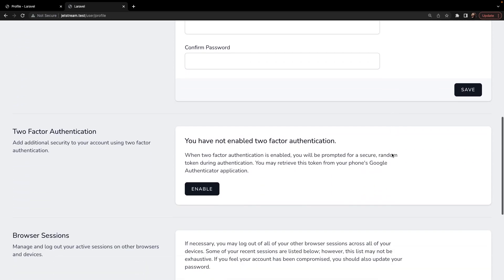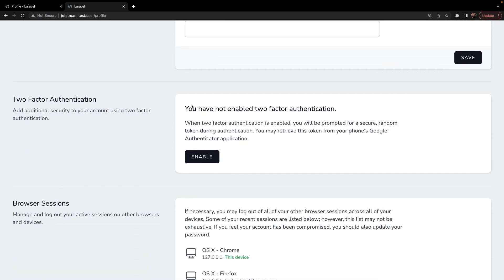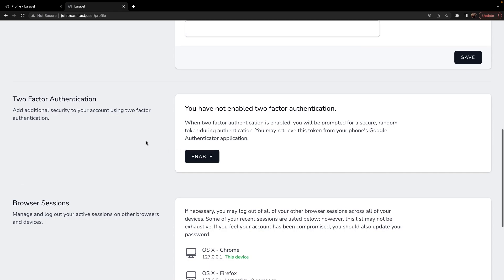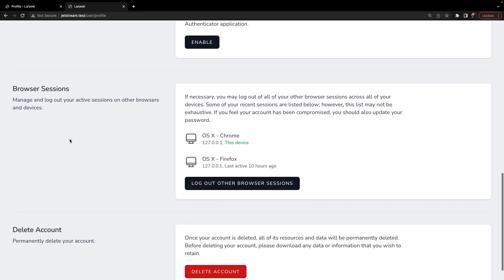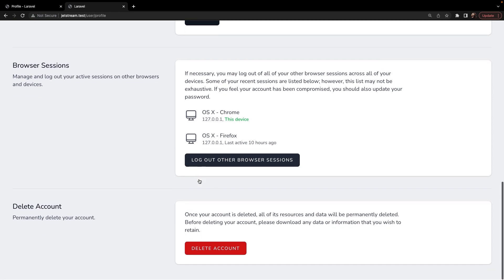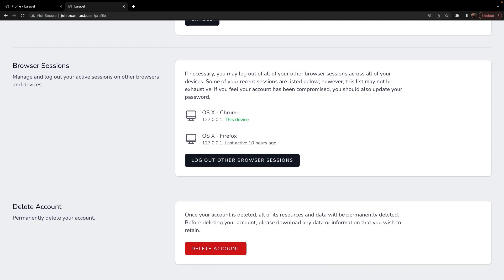We can update our password, we can enable two-factor authentication right here, it has a browser session where we could log out other browser sessions, and we could simply delete our account.